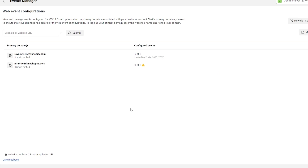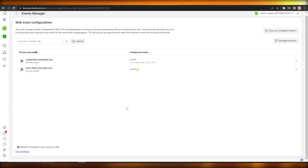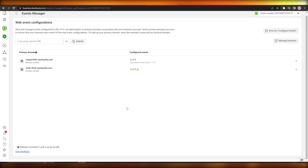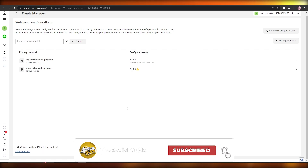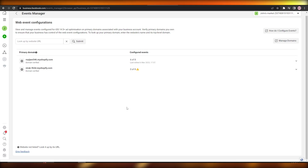You've now successfully configured all your events, your pixel, your domain, and tested everything. That's the simplest way to do it. Make sure you have an Ad Manager and Meta Business Suite set up, a Shopify account, and a domain. Let me know in the comments if it worked or if you ran into any problems. If you found this helpful, hit the like button, subscribe, and turn on notifications. Take care and goodbye!